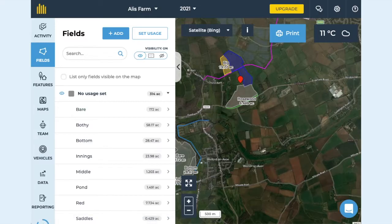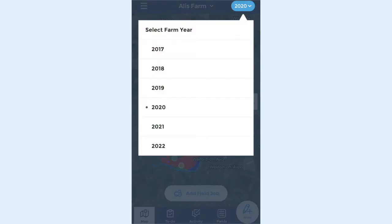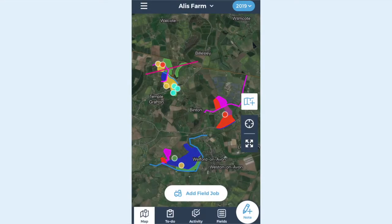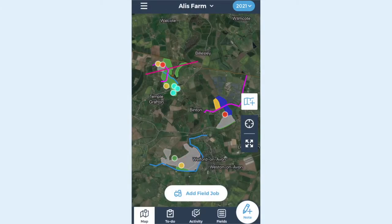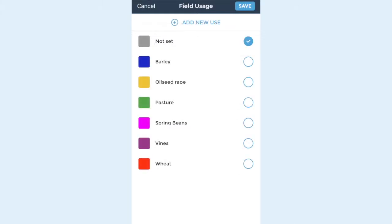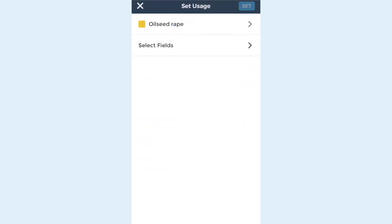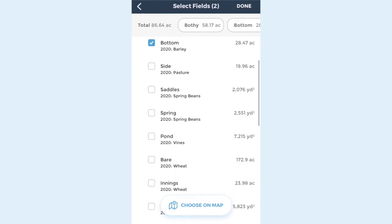The first map is automatically set to the current year, and you change between years using the drop-down menu at the top of the screen. Everything is blank so far but we can set up field uses with our multi-flow. To set multiple field uses on mobile, go to the fields tab at the bottom and then go to add usage. Choose the field usage you require and then go to select fields. Here you can change the usage by selecting on the list or by choosing on the map.